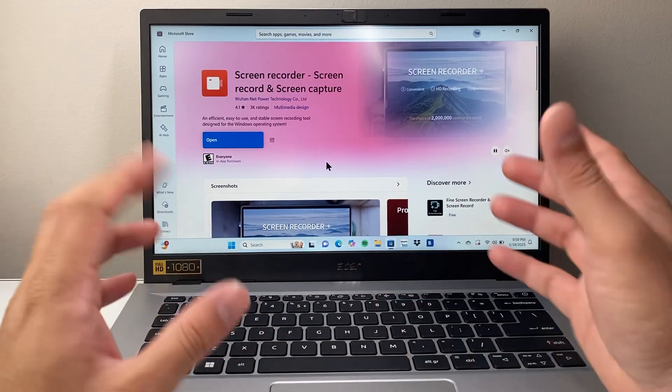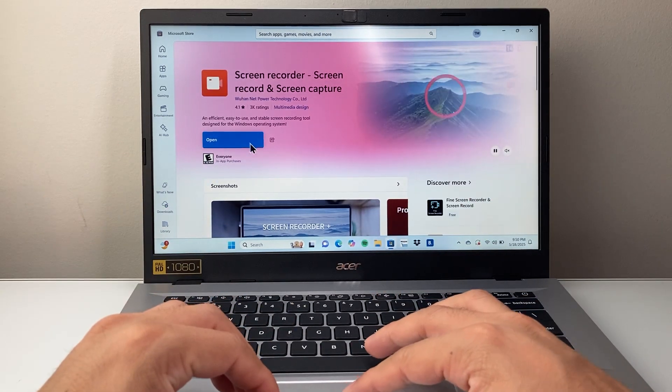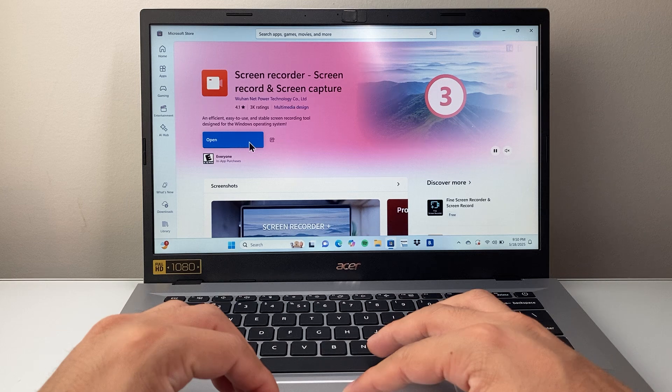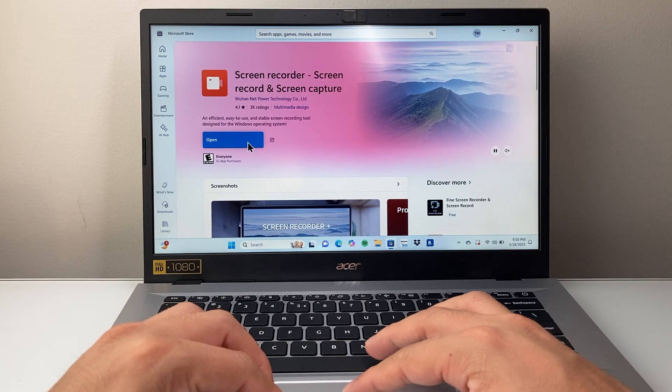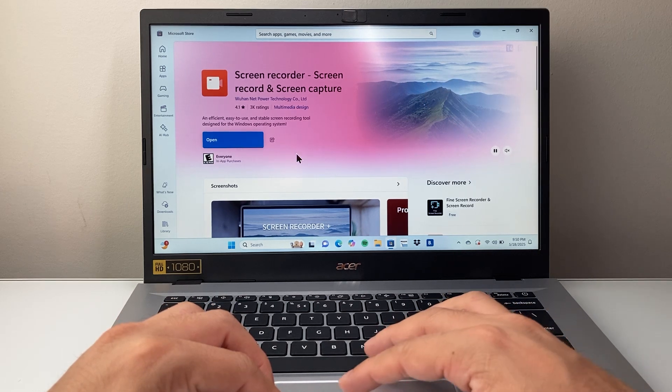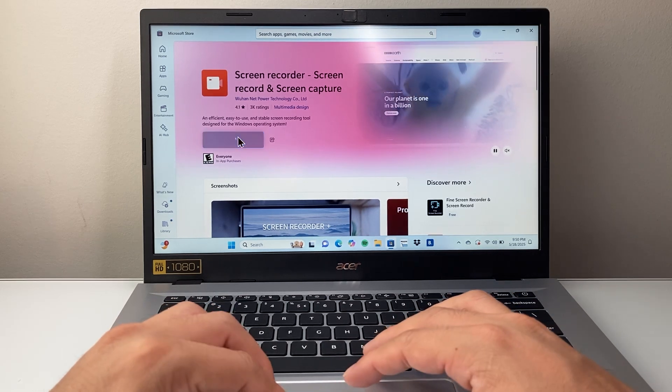It will take you to one of the screen recorders. You can search for different ones. There's tons of them. You're going to want to install one of them here. So I already installed this one. That's why I have the open button here because it's already on my computer.